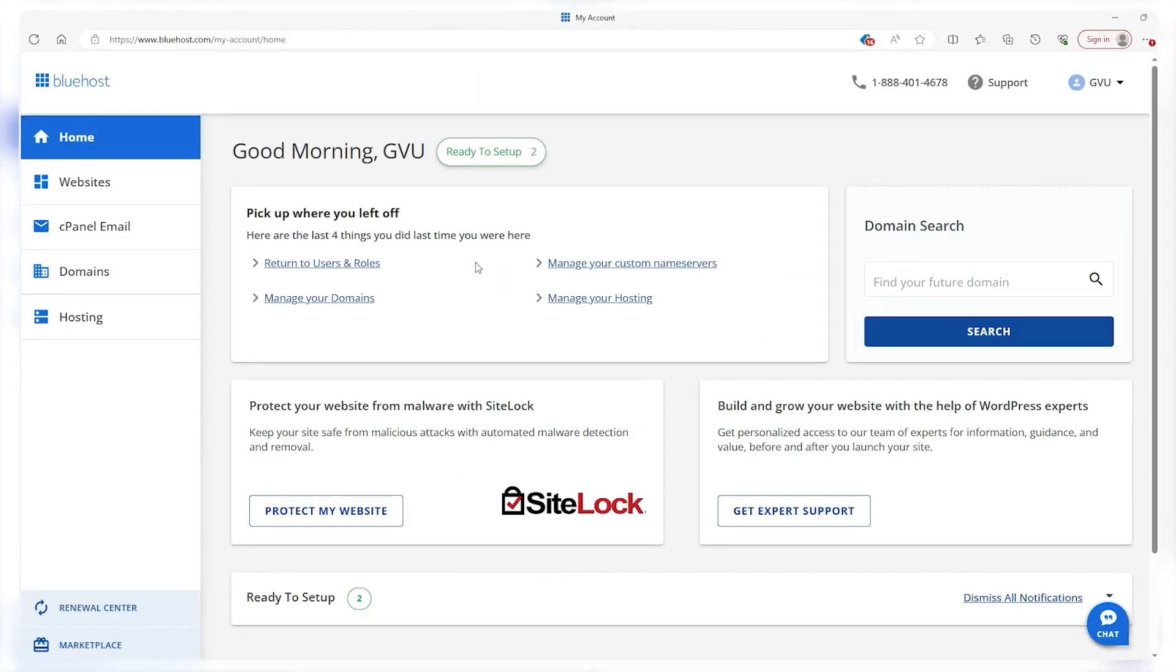Alright, so there's a lot of stuff going on here, so we'll take it section by section. Your dashboard includes your home, websites, cPanel, email, domains, and hosting.